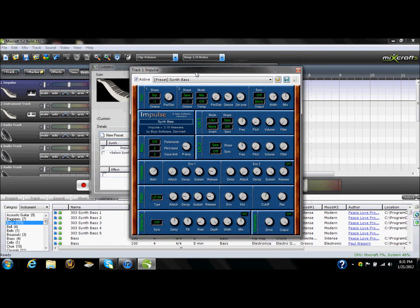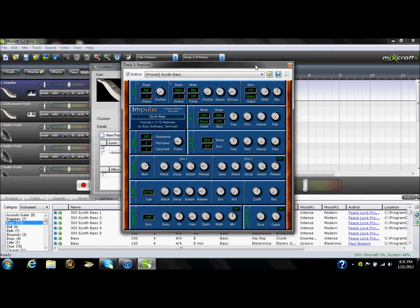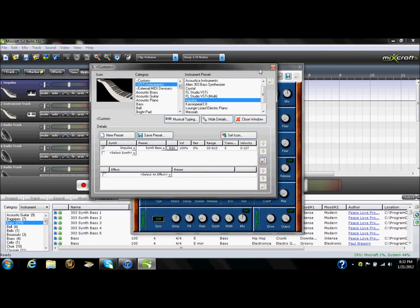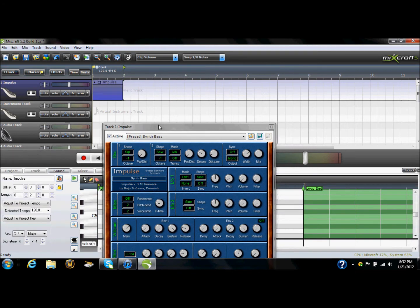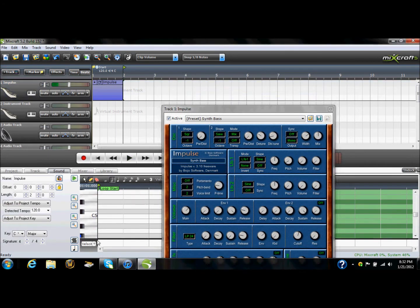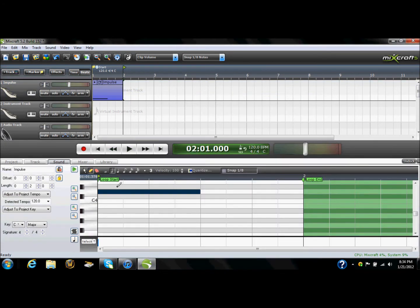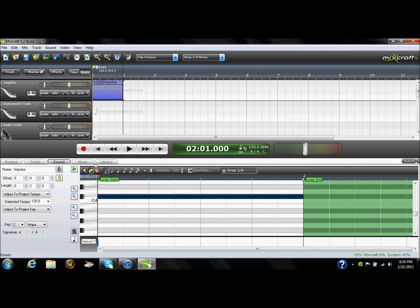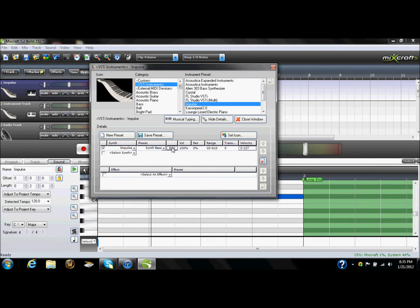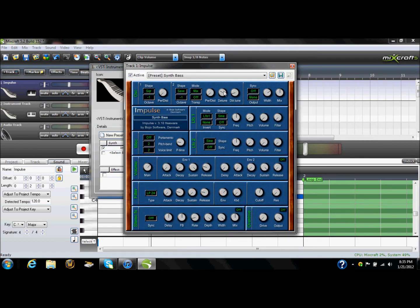There are a couple different ways you can do this. I like to turn the two detune knobs down because I'm a little OCD and I don't like the thought of something being detuned. I honestly don't know if it matters, but I just don't like the thought of it. Go ahead and put a note on the piano roll just so you can hear what you're doing. Open back up the synthesizer after you turn the detune down.